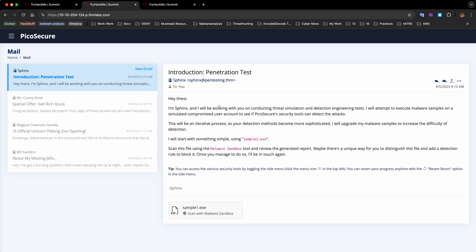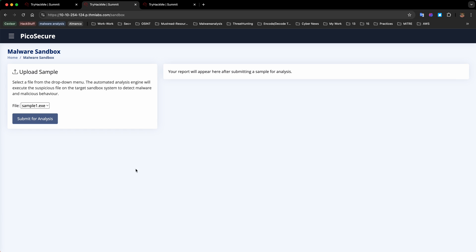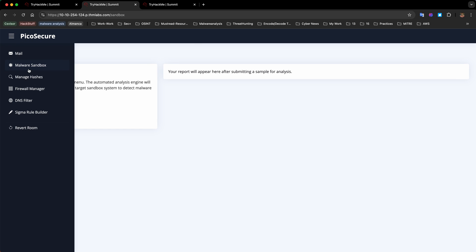Let's visit the application. We received an email saying I'm Sphinx and I'll be working with you on connecting threat simulation and detection engineering tests. In this Picosecure environment we have malware sandbox, manage hashes to block or deny hashes, firewall manager to add IP addresses as rules, DNS filter, and a customized Sigma rule builder to create different custom rules.